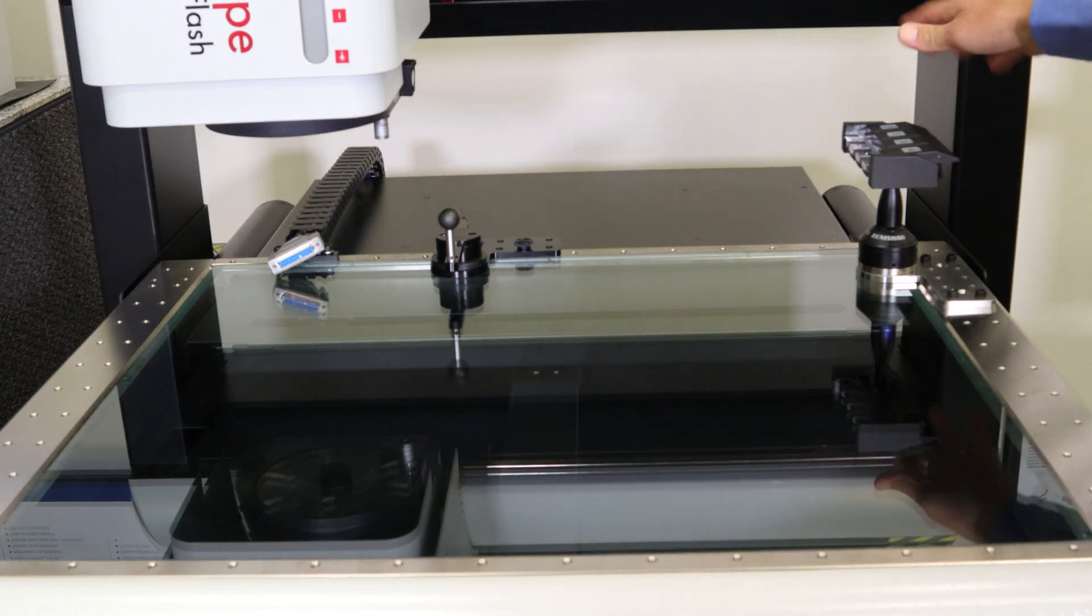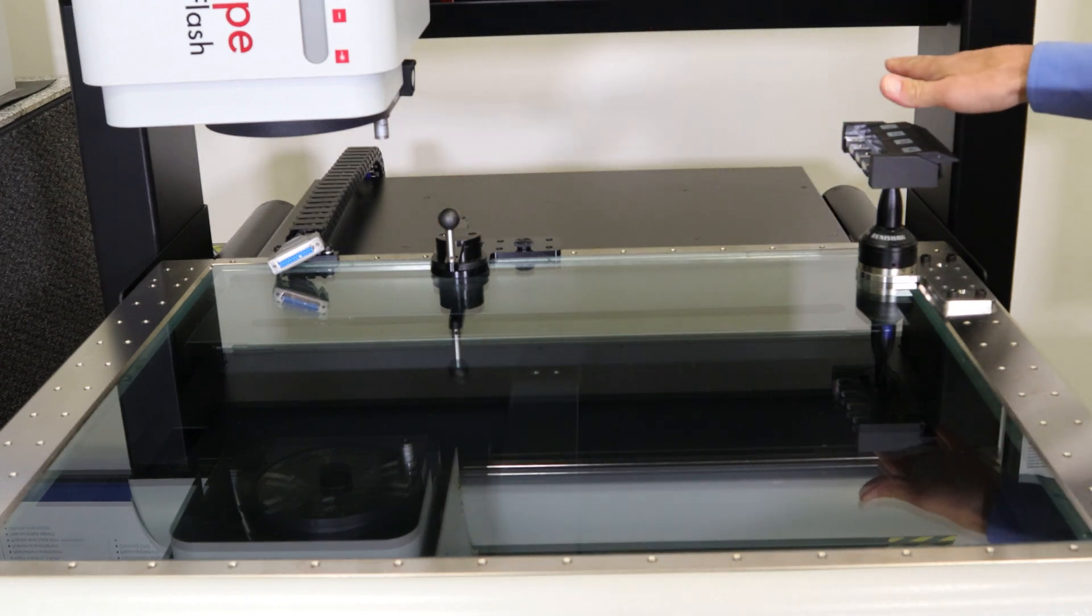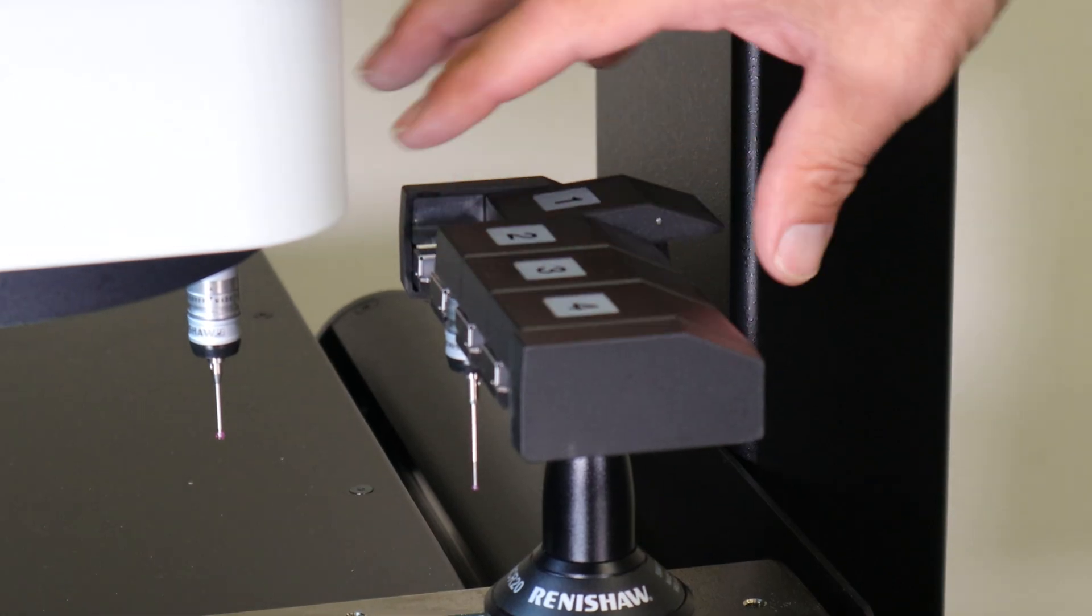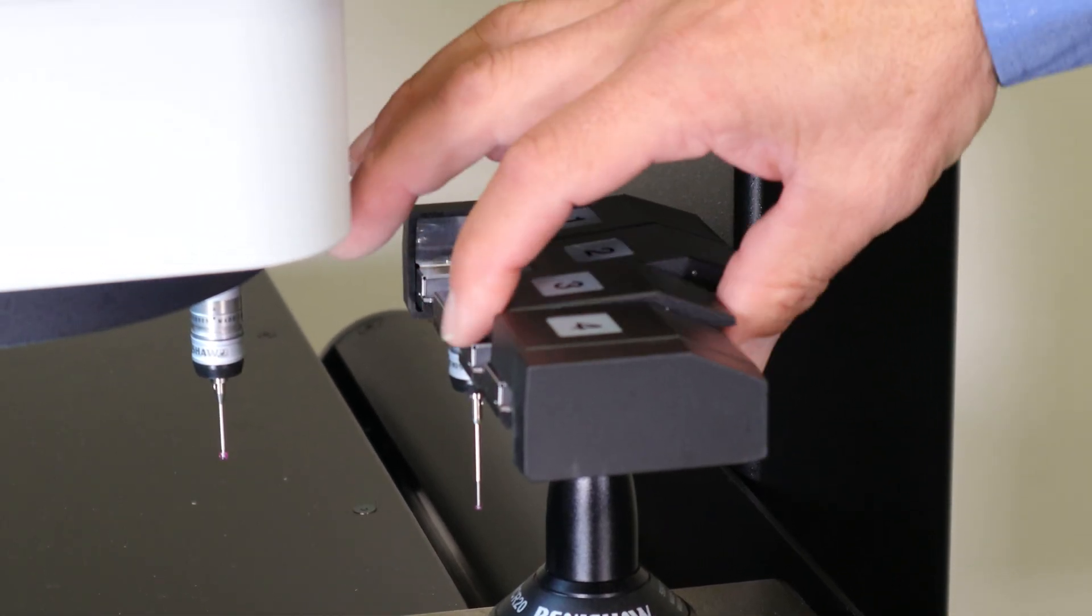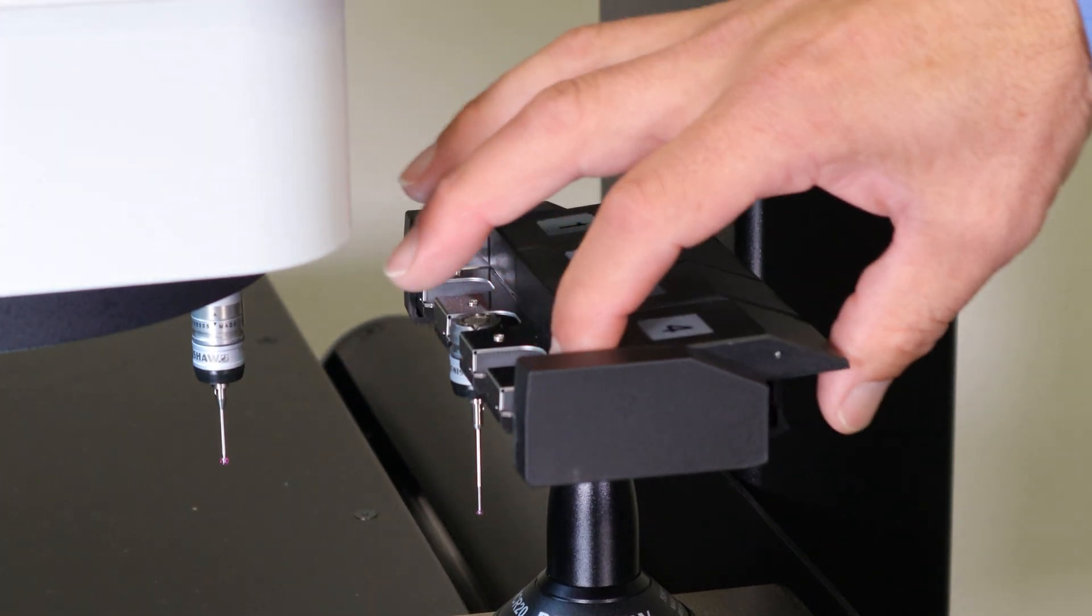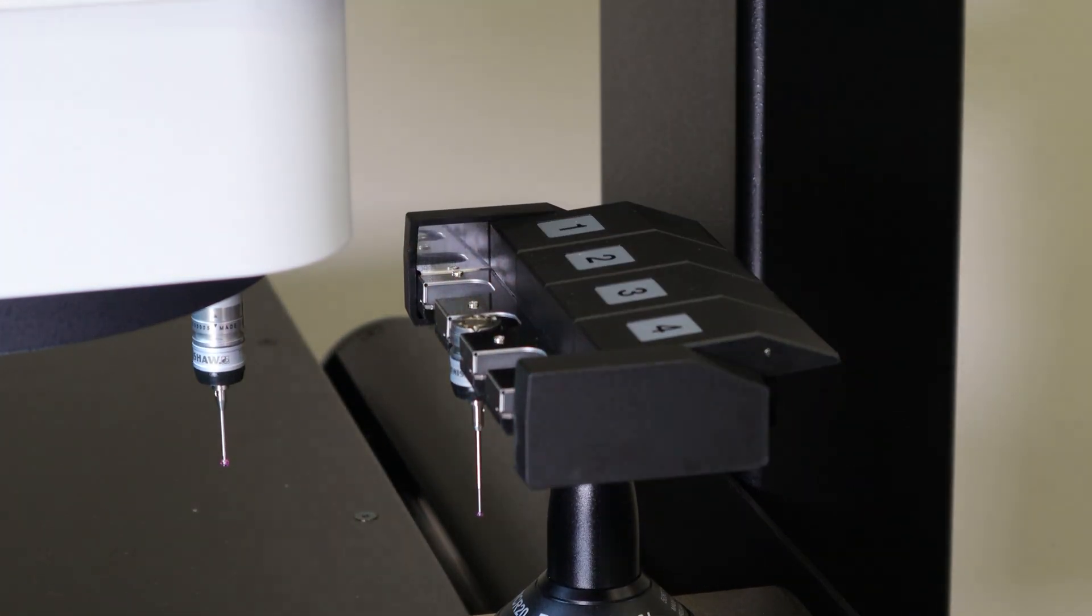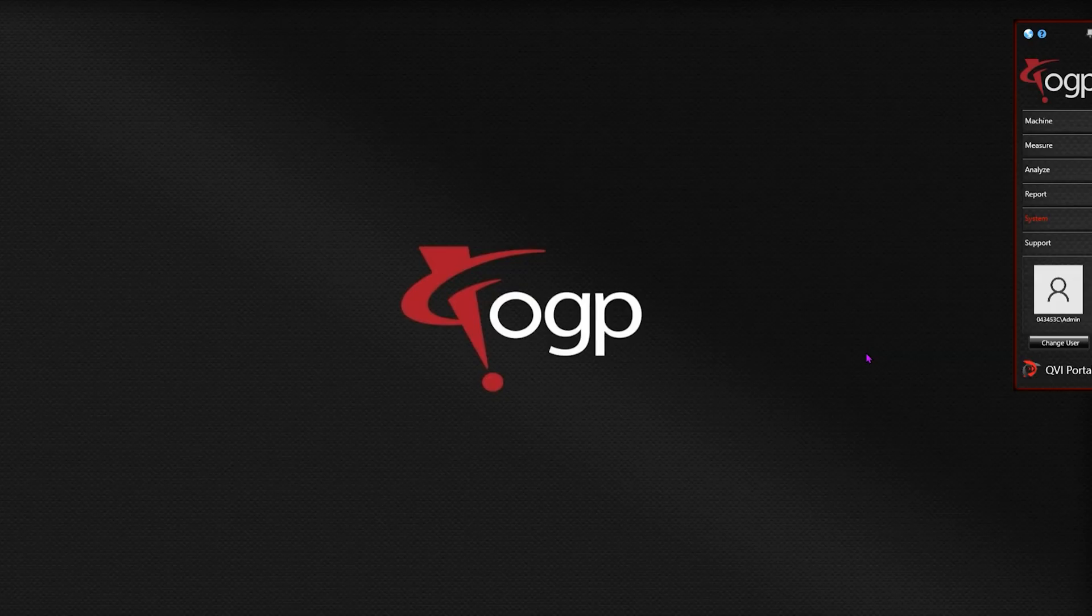Also, on your tool rack, make sure you leave your bays open. To get started, from the Portal screen select System.